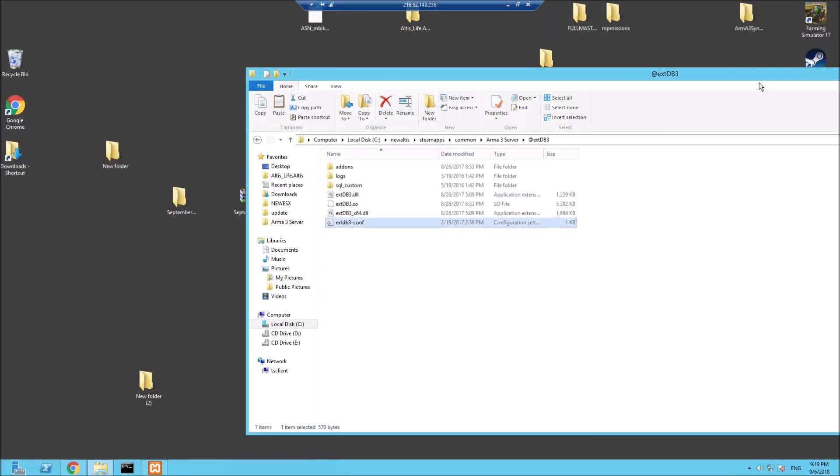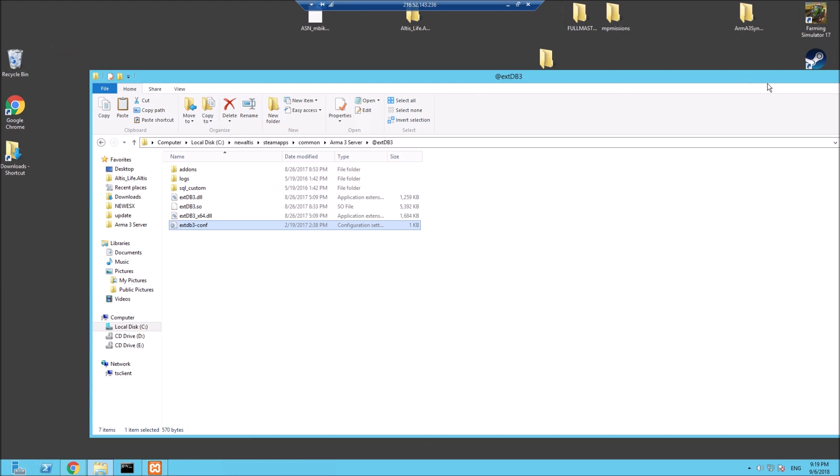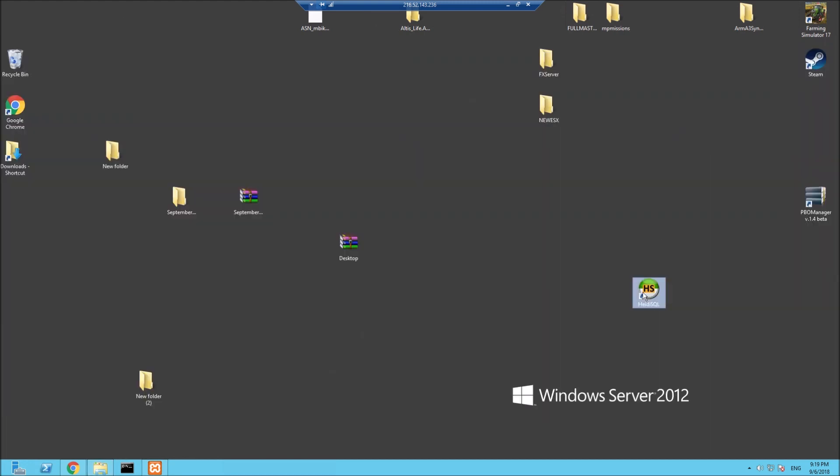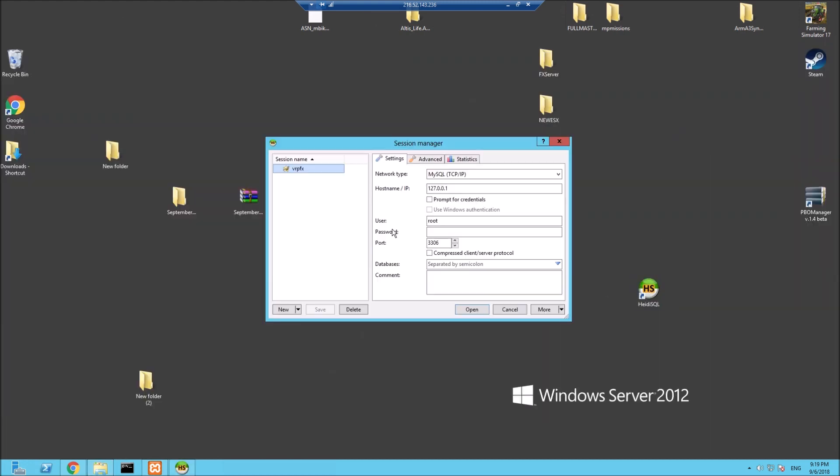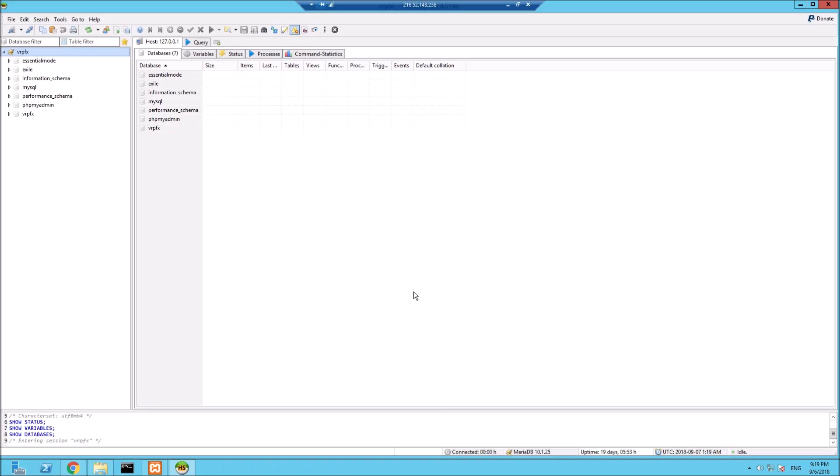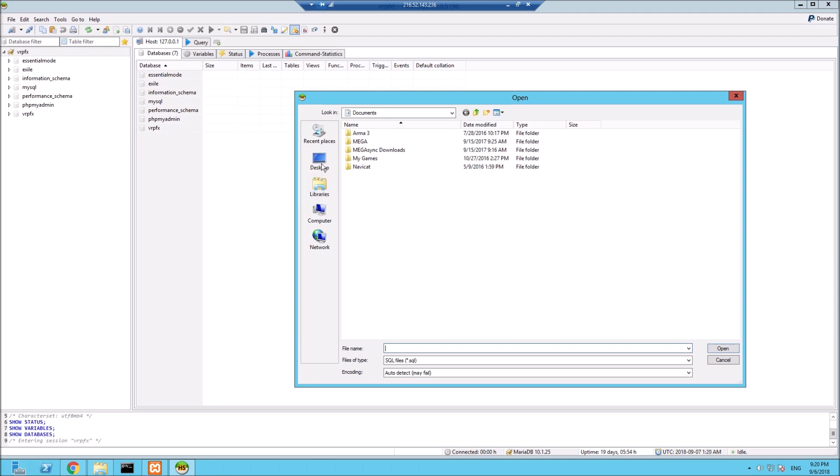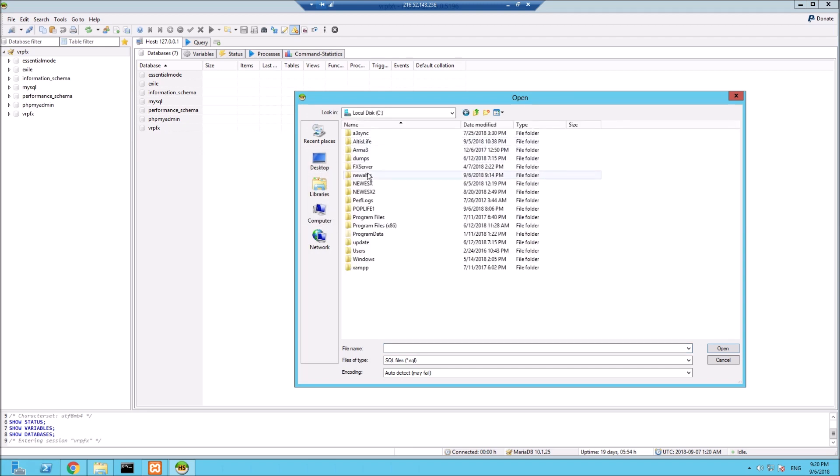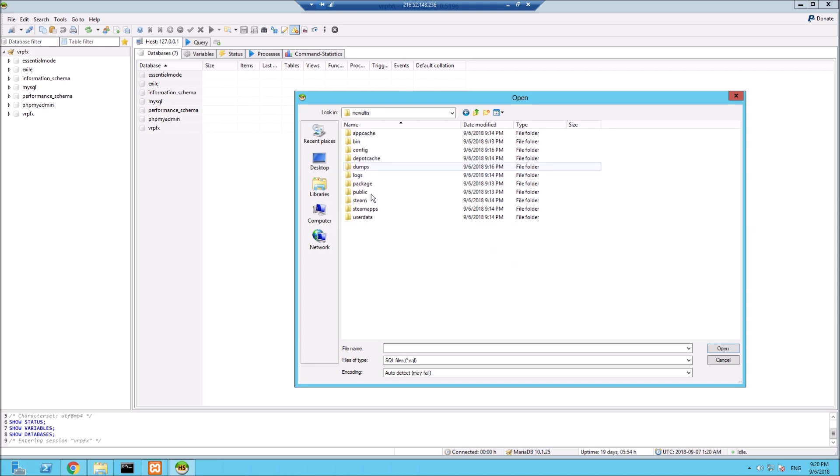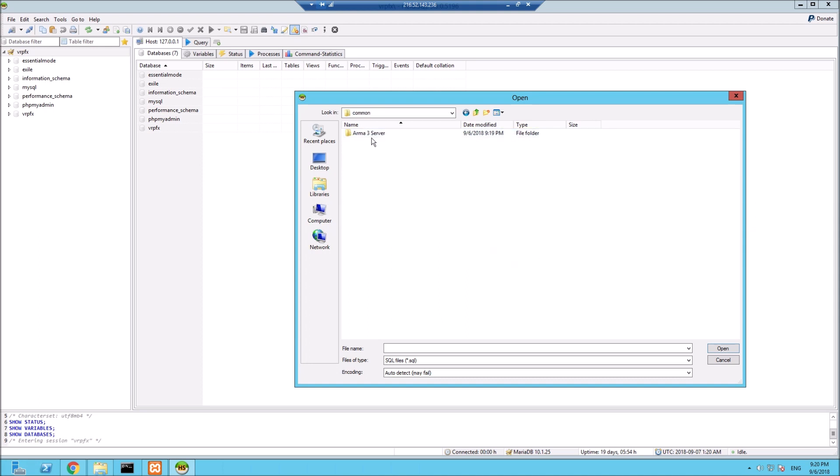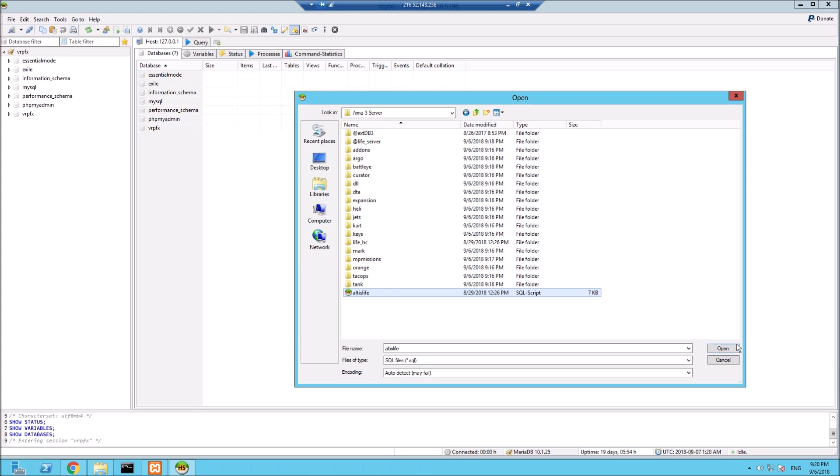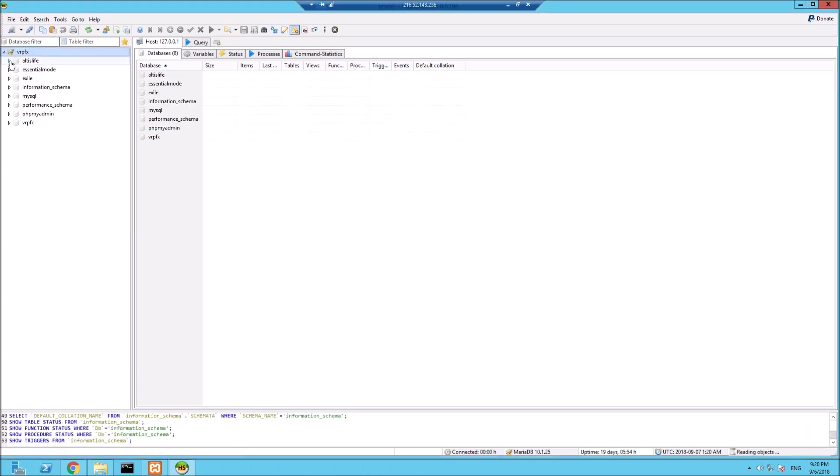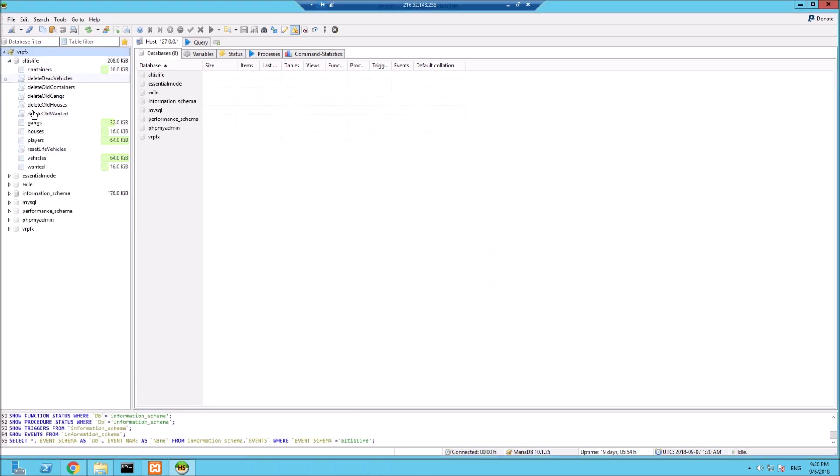Let's open up your Heidi now from the beginning. Like I said, you've created a session - it doesn't matter what session name you call it. Put your user, mine's root, no password, and the port 3306. Go to open. What we need to do now is go to File, Run SQL file, and we're going to run that SQL file. I put it in the directory: New Altis, SteamApps, common, Arma 3, Altis_Life. If I refresh this, you'll see we now have all the entries for our Altis Life database.